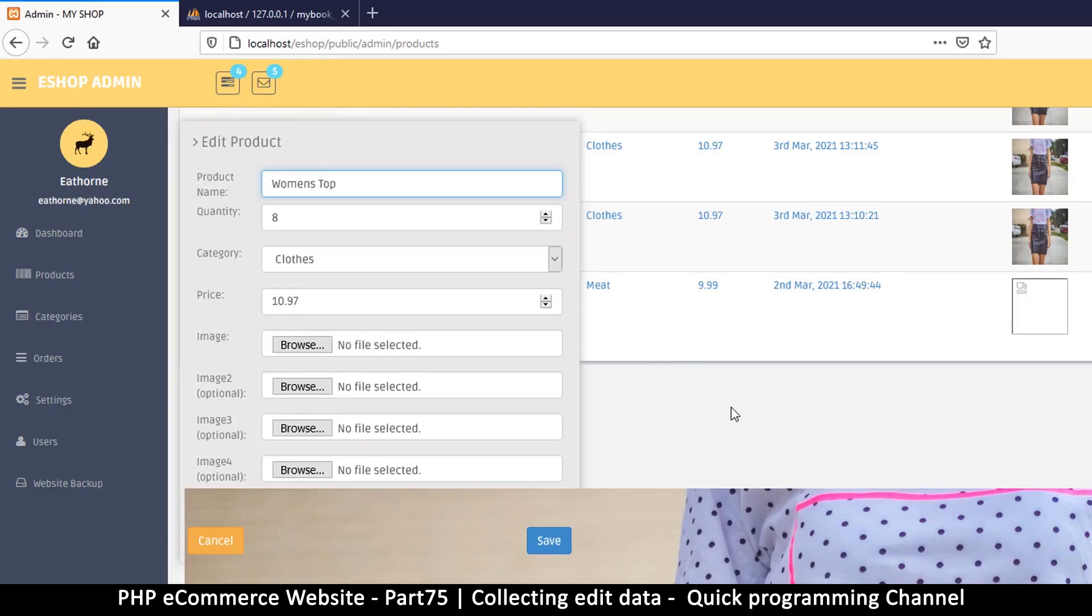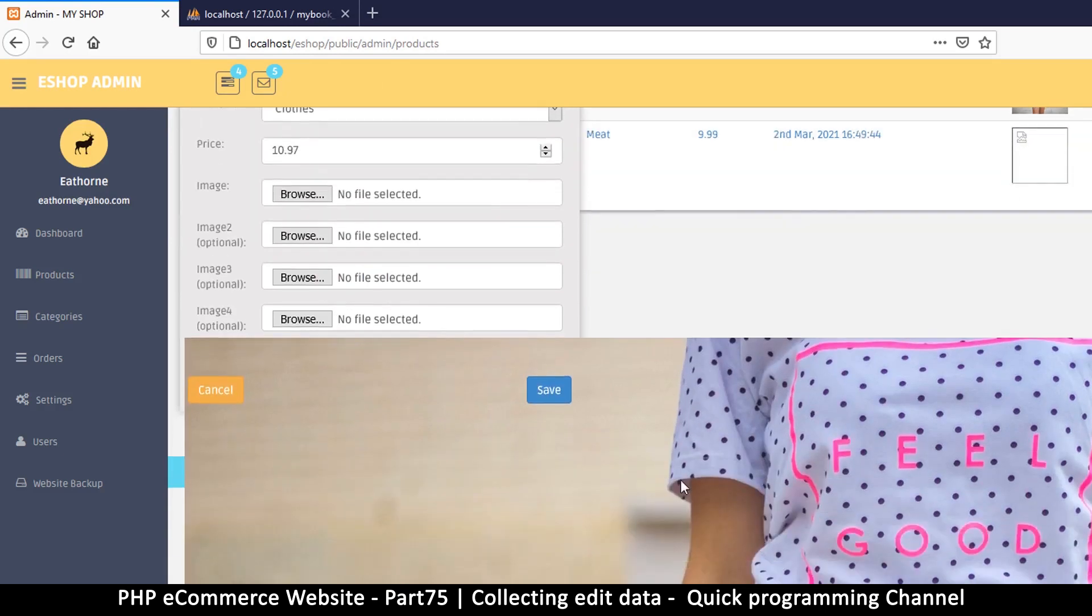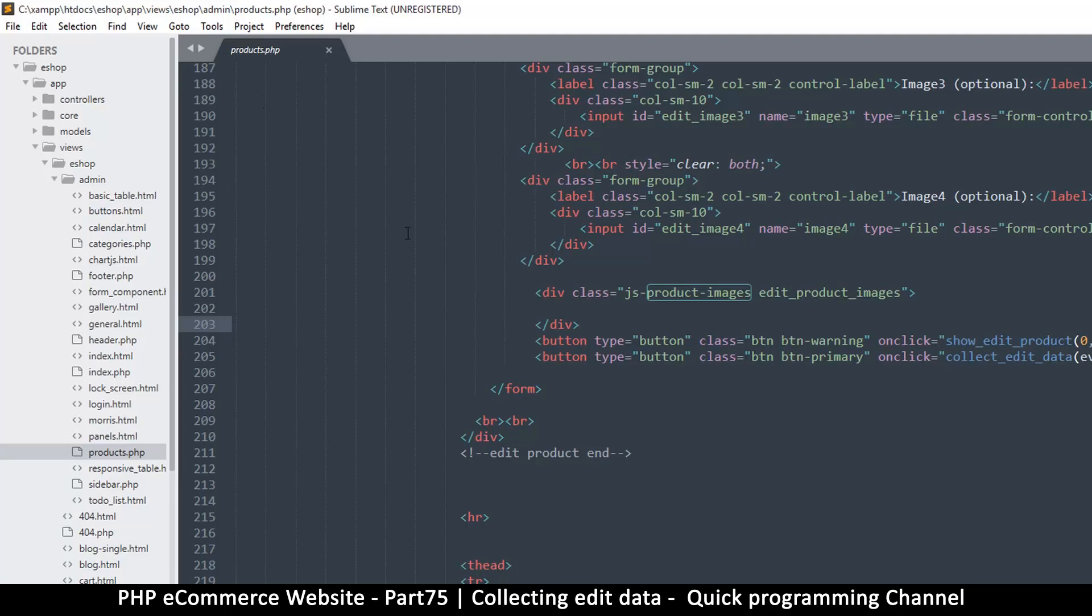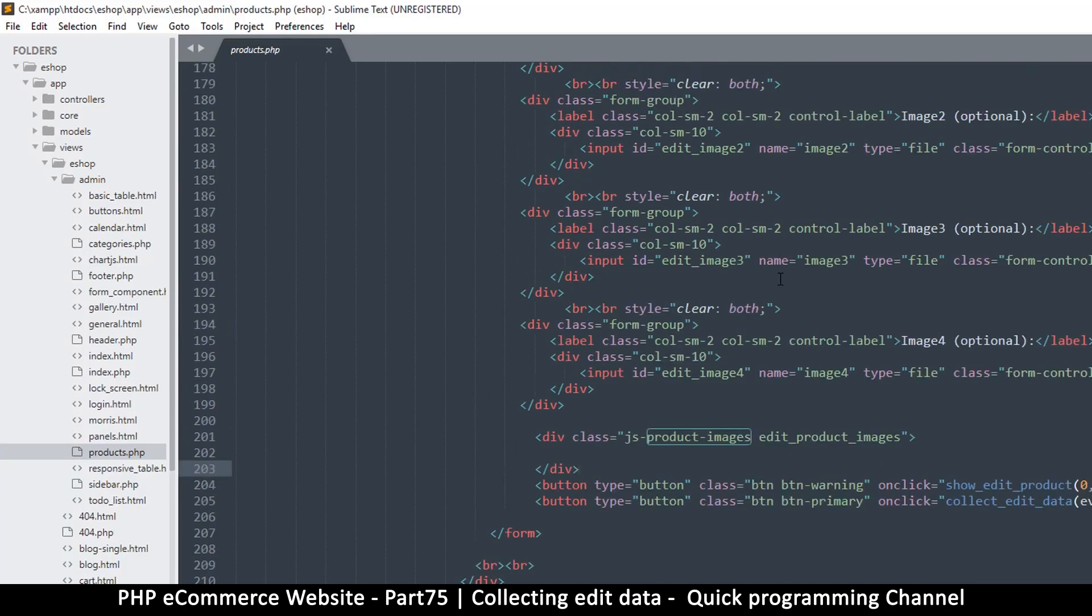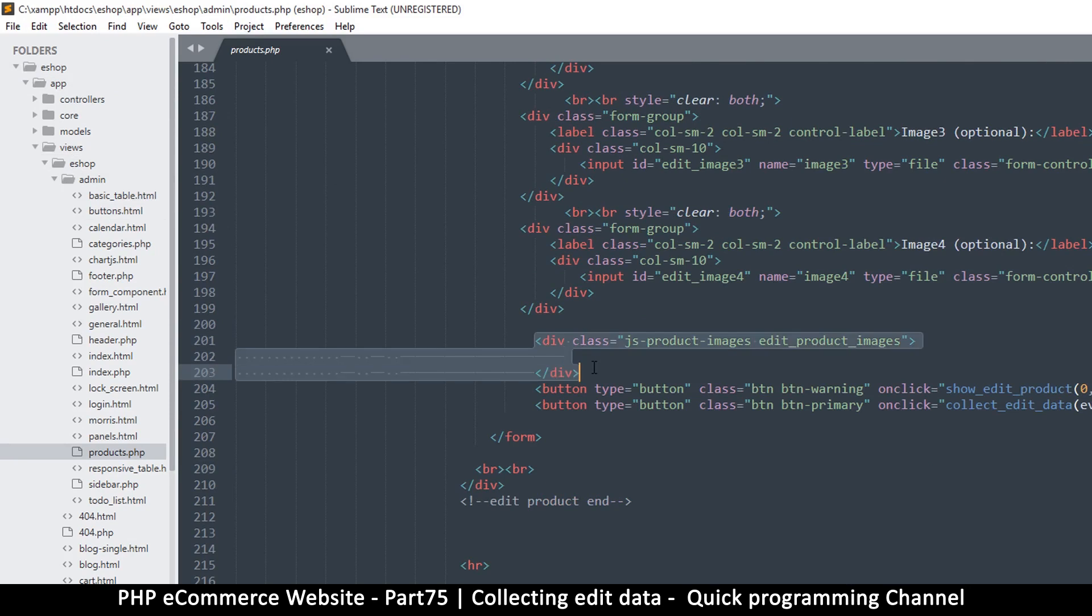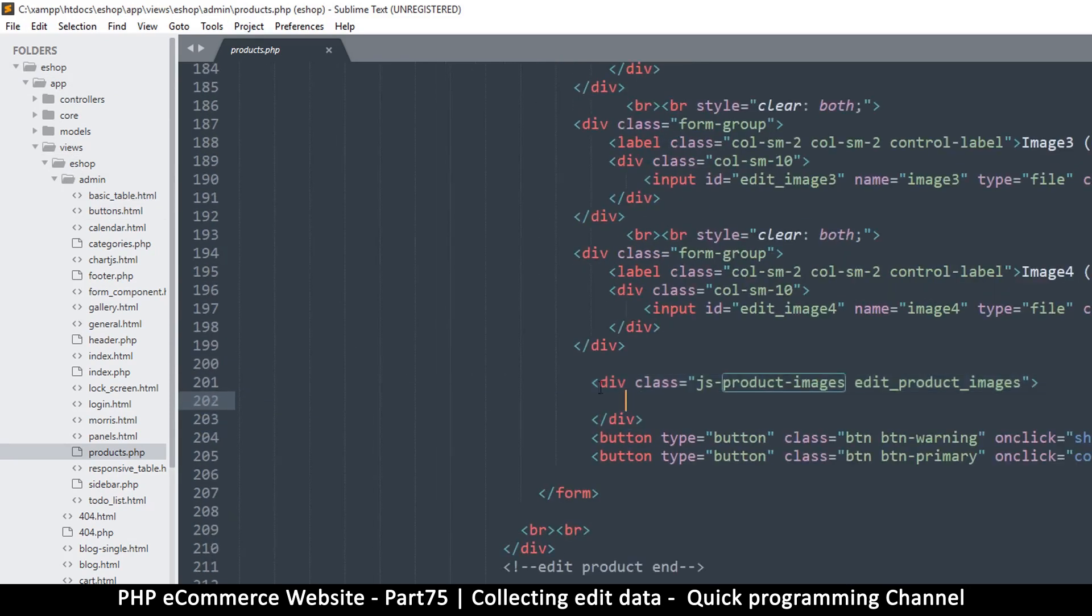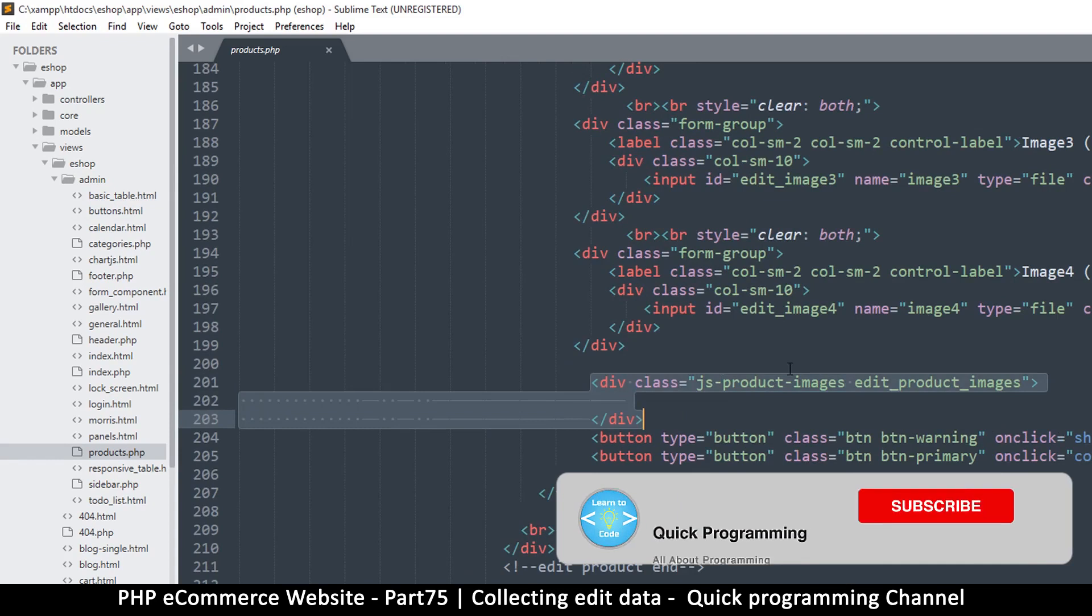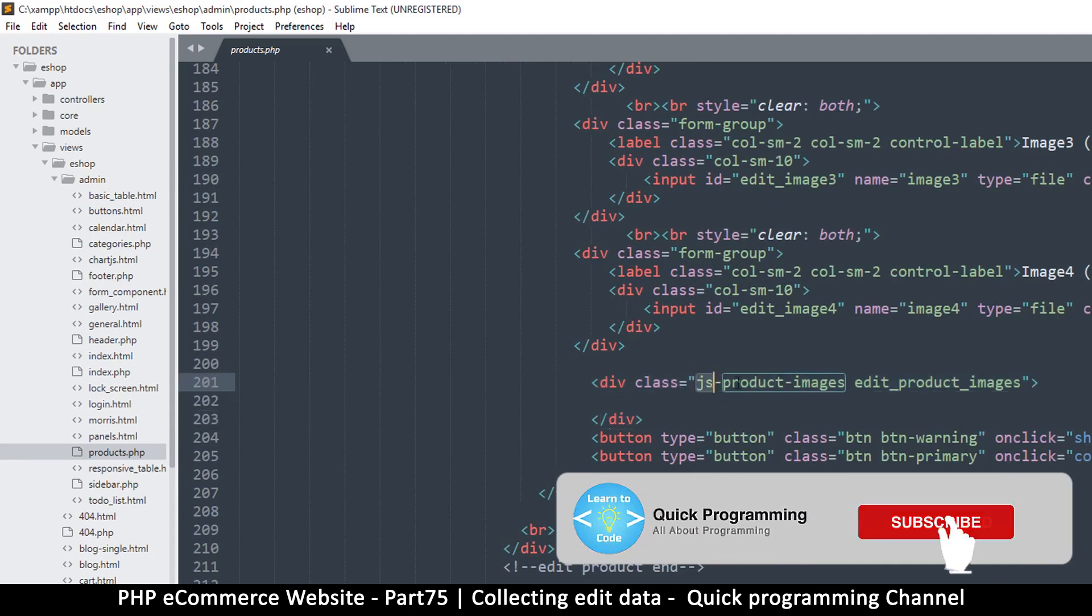Hey, welcome back guys. Let's continue from where we left off with these large images. I'll go to my text editor and open products.php, the one inside apps/views/eShop/admin/product.php. This div contains our images, so we just have to style this div to get everything working fine.